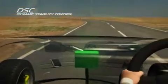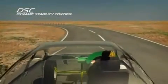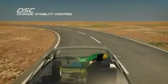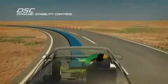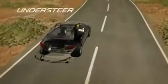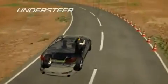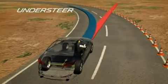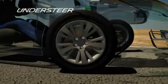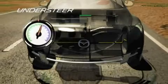In an oversteer situation, the momentum in the rear of the vehicle is directed straight ahead instead of into the turn because the rear wheels have lost traction. To correct this, the control module reduces engine power to the front wheels. At the same time, it brakes the outer front wheel. This creates an anchor or pivot point that counteracts the rear end sliding out, so it straightens up and follows the steering line.